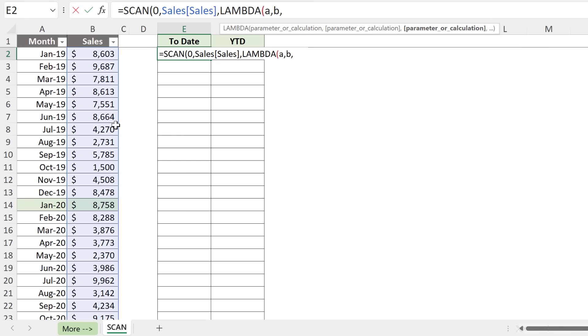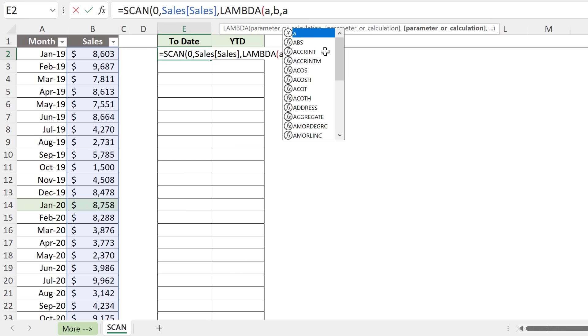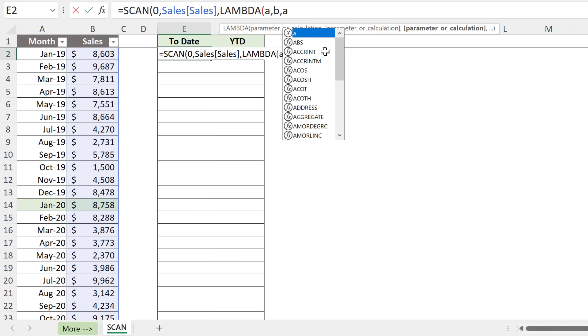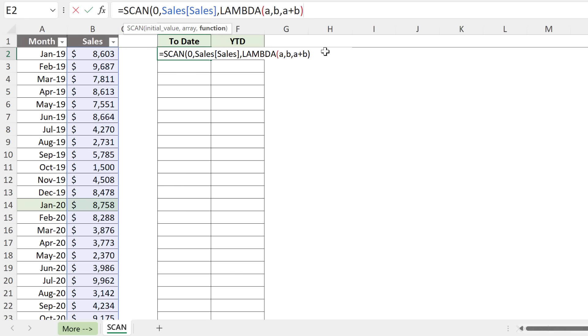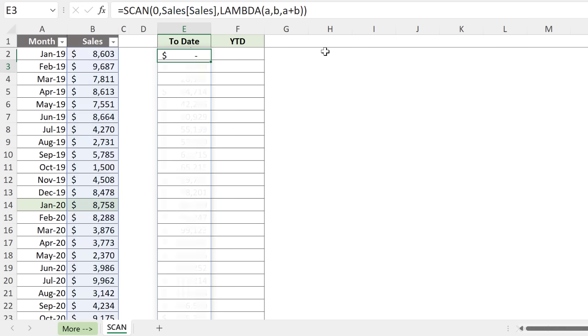Now comes the calculation. For that, we're not going to be referencing cells anymore, but we're going to be using these placeholders. For to-date, I just need to add A to B. So A plus B, close off LAMBDA, close SCAN, press enter,